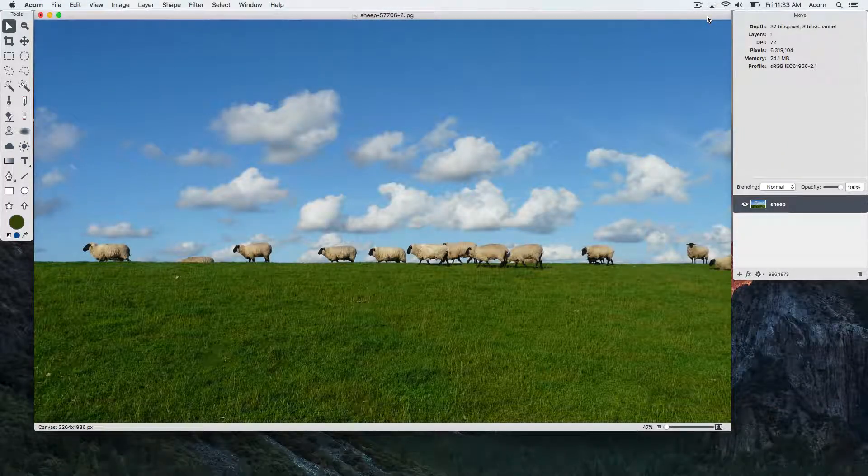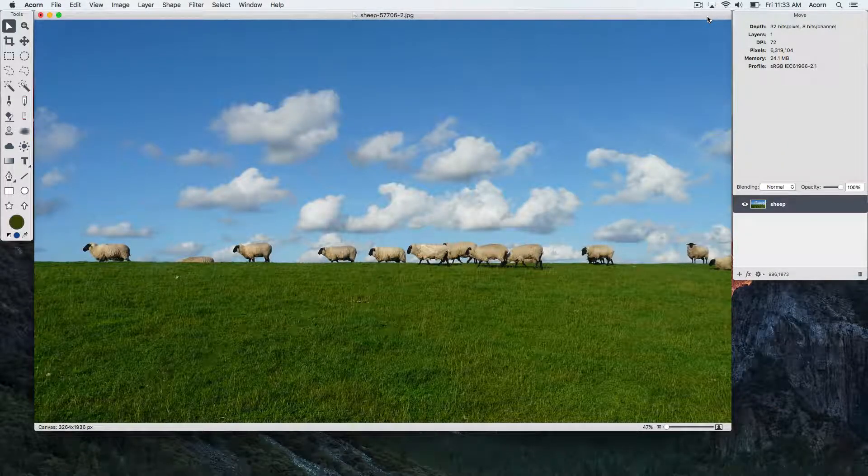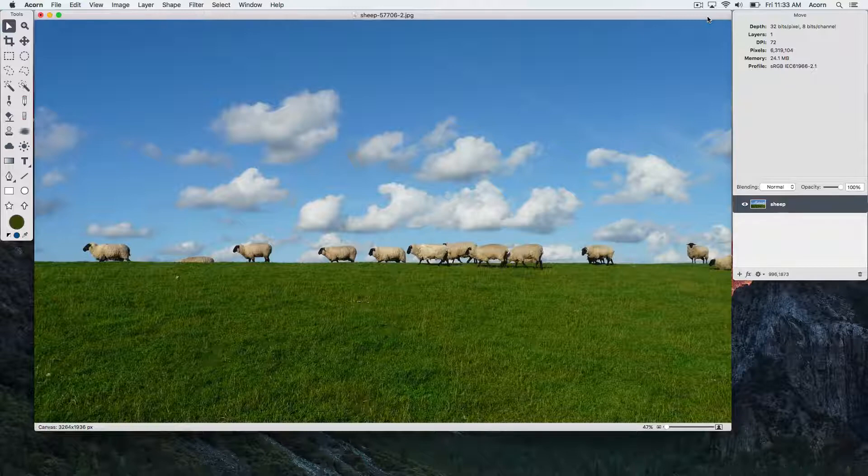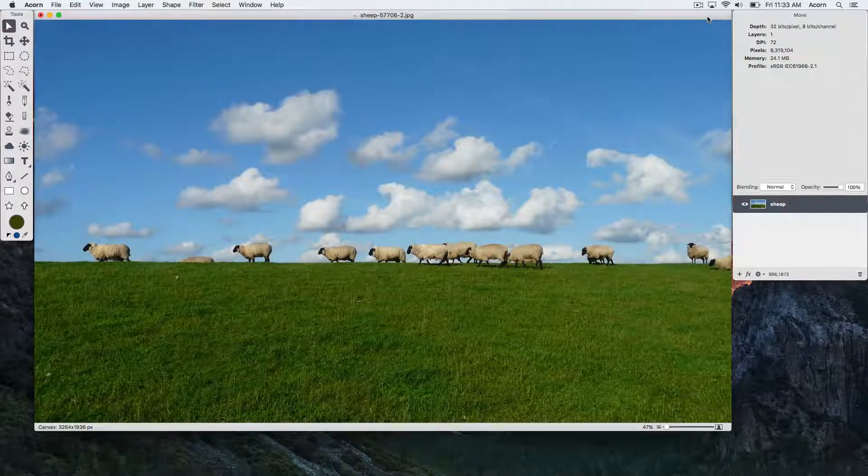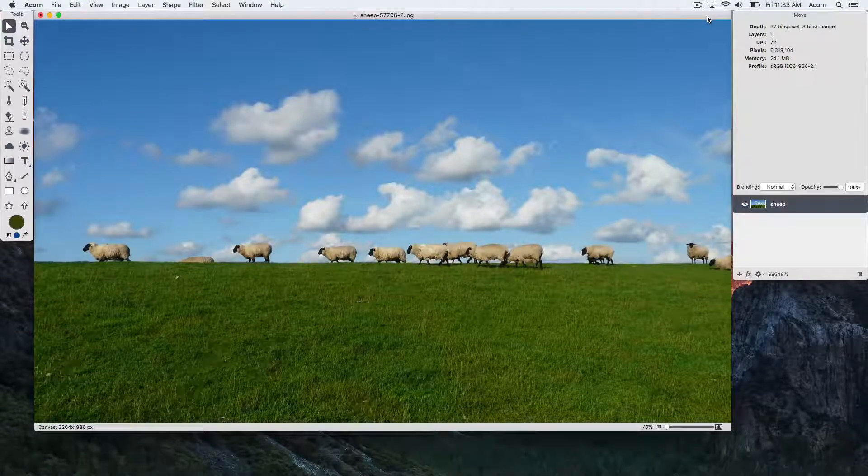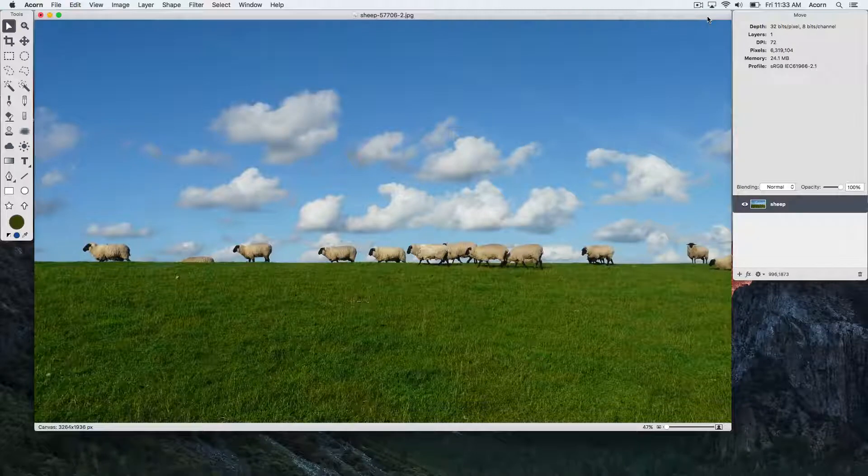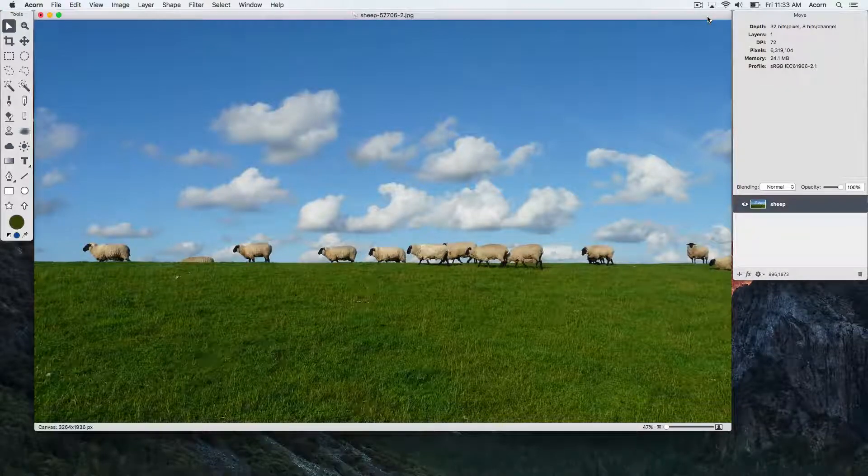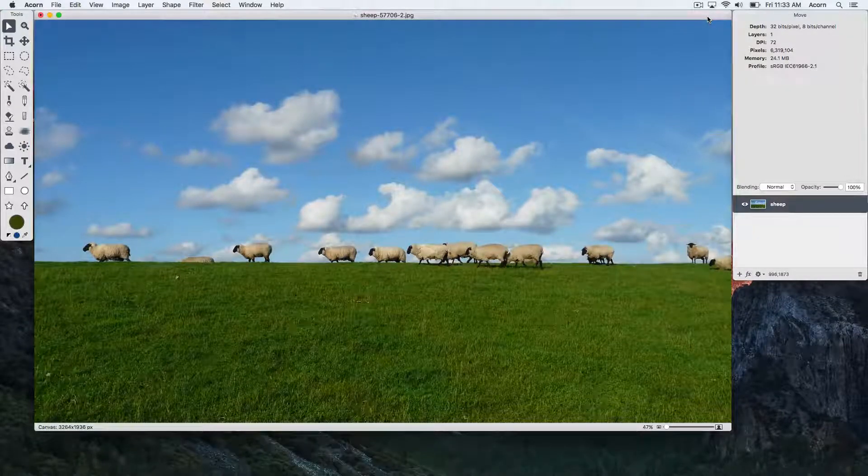We'll be going over some techniques for how you can easily fade out your image using Acorn. By far the easiest way to fade out your image is to use a layer mask. Be sure to read the layer masks written documentation for more detailed information.